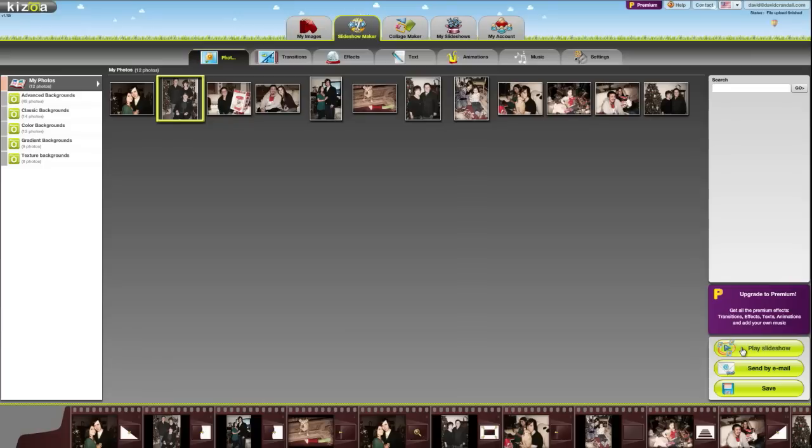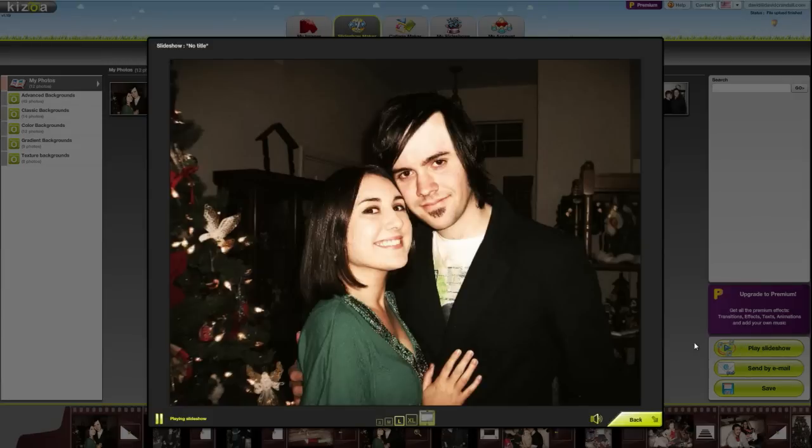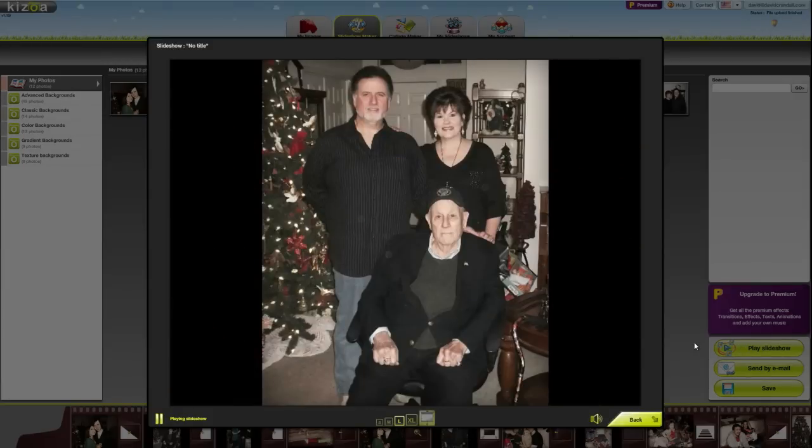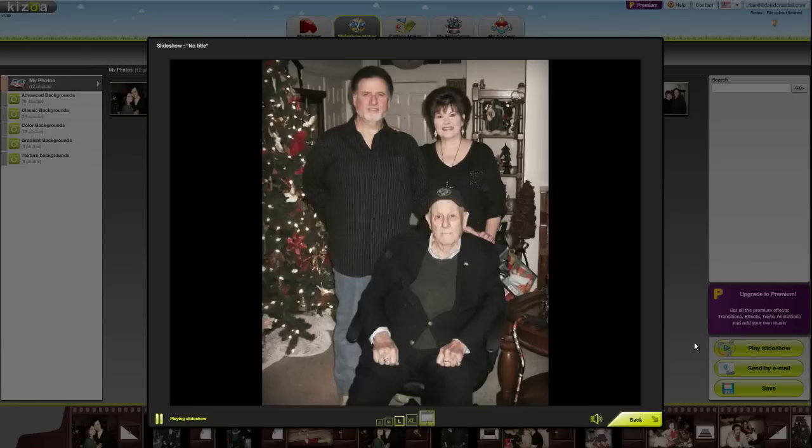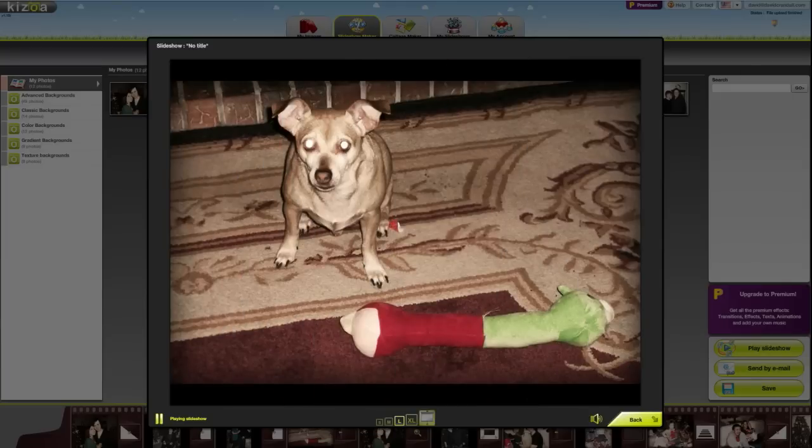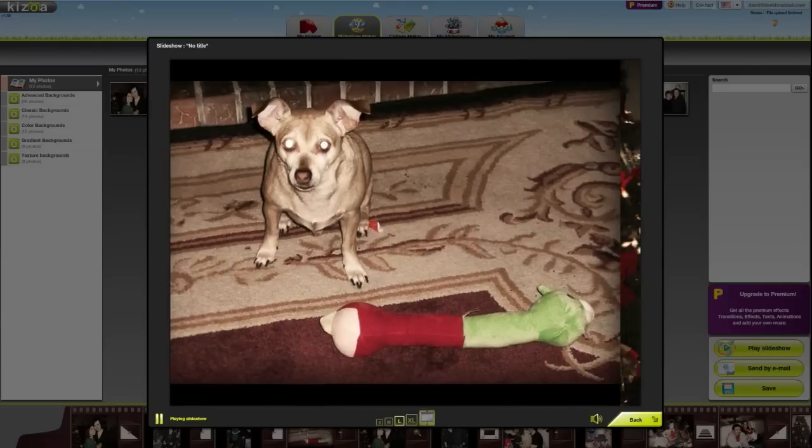Kizoa. Kizoa is an online service as well. Kizoa edits photos, creates slideshows, and allows you to share your creations through email, Facebook, and YouTube. For some extra cash, you can download and share your media in HD, add music to your slideshow, as well as some extra features.